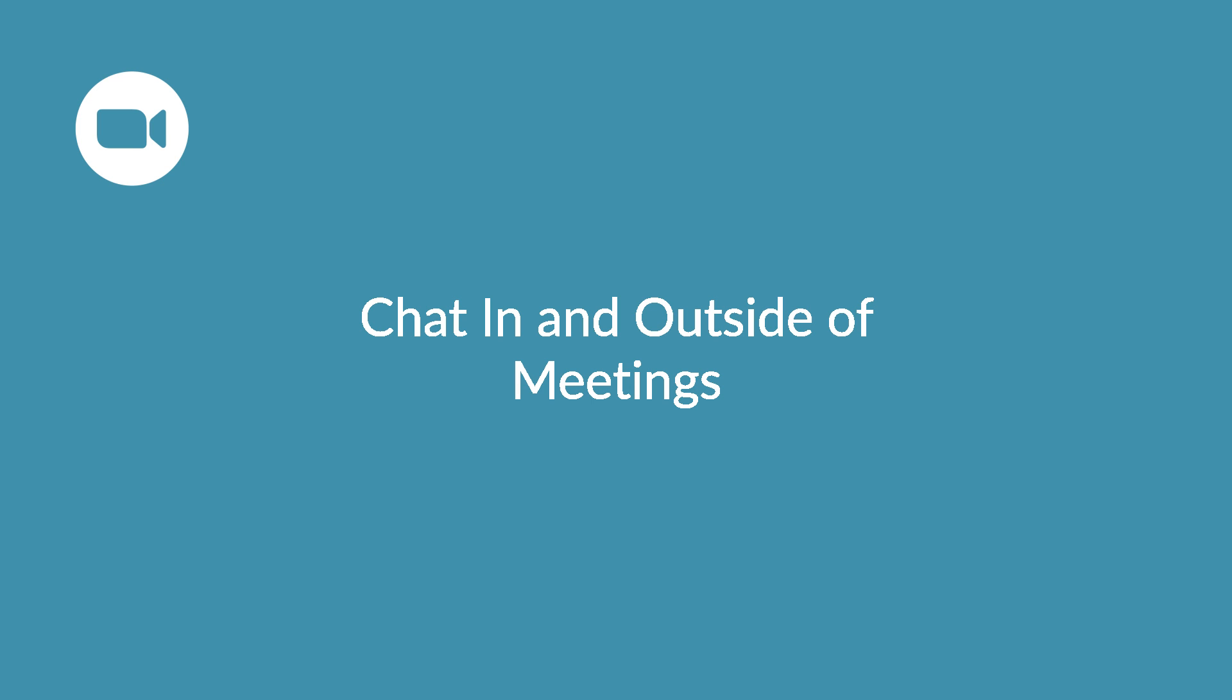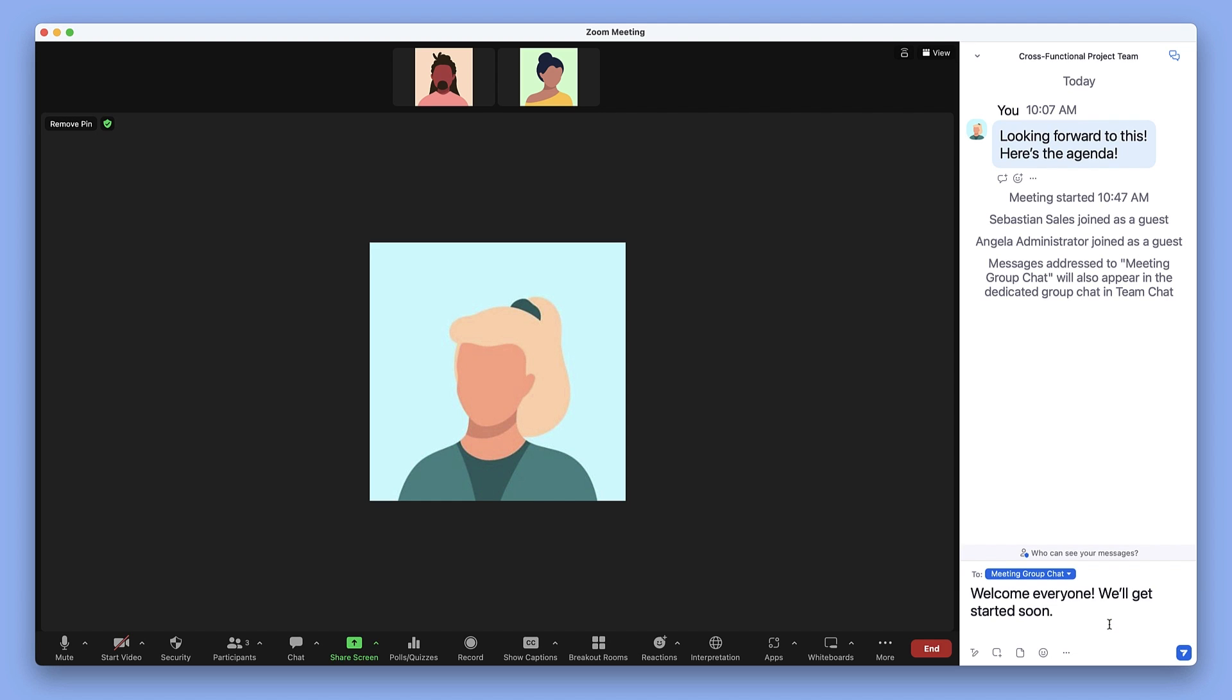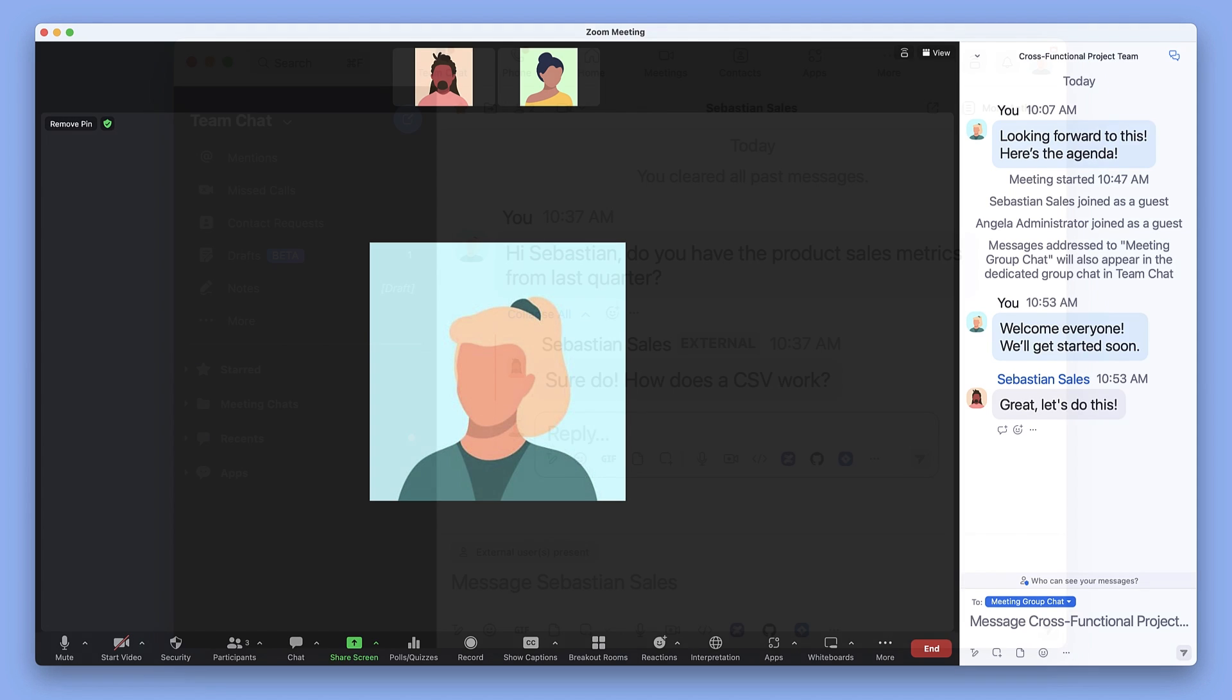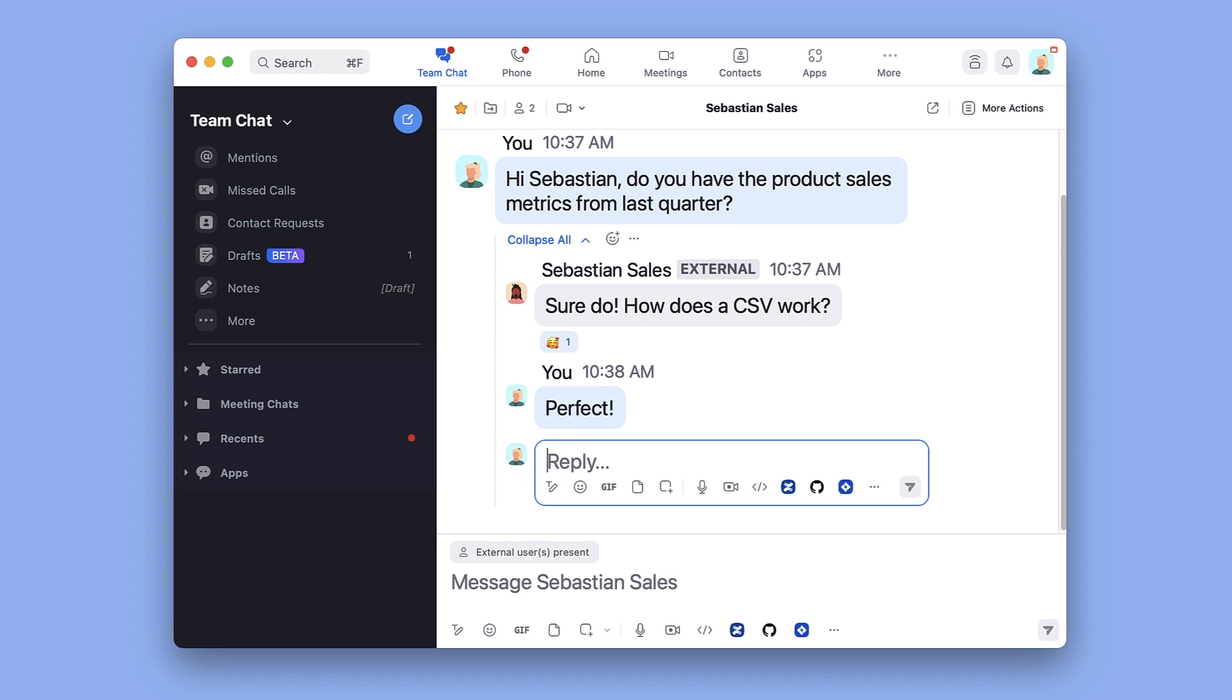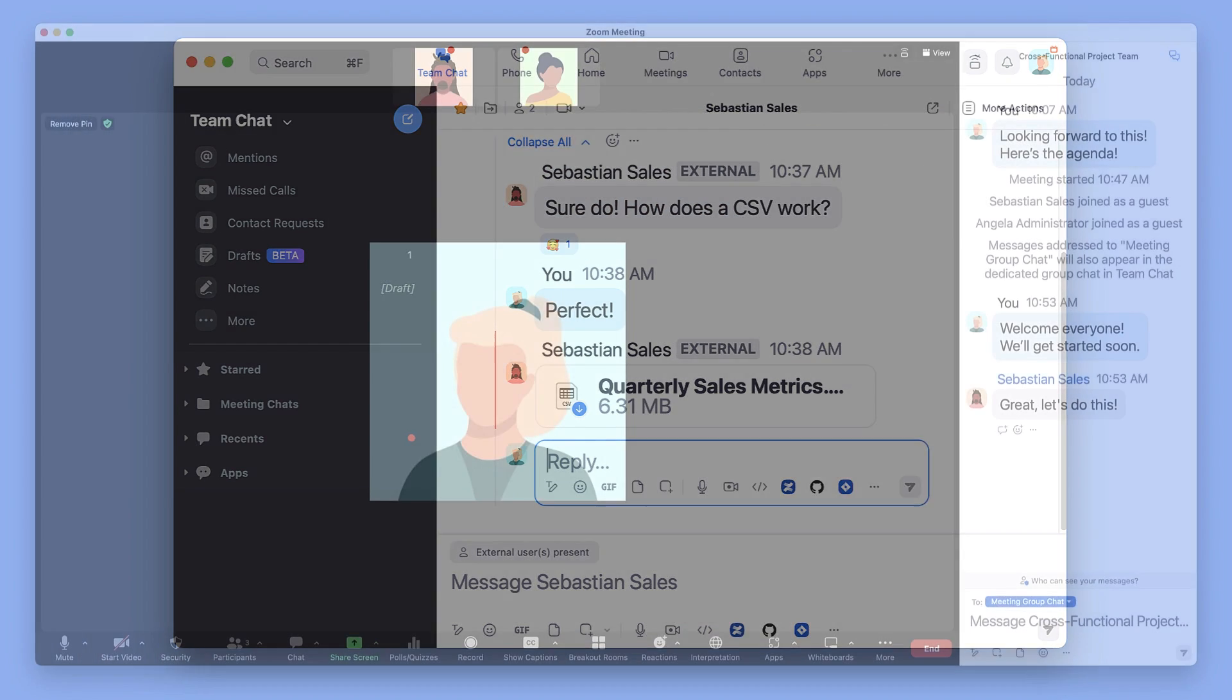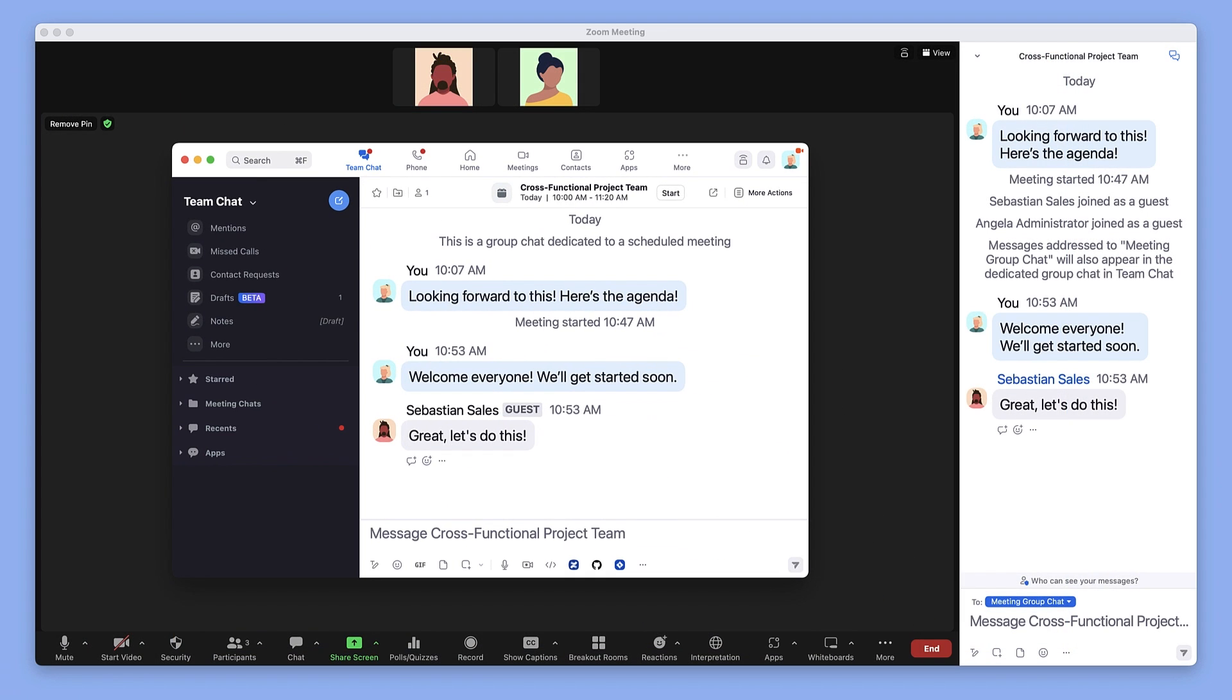Communicate before, during, and after a meeting with In-Meeting Chat and Zoom Team Chat. In-Meeting Chat is a space for participants to exchange messages, reactions, or files during a Zoom meeting. Zoom Team Chat is Zoom's persistent chat tool where you can communicate with your contacts at any time. Now you can automatically continue great conversations from In-Meeting Chat to Zoom Team Chat.